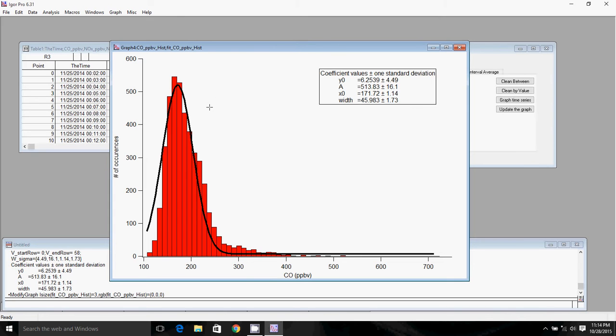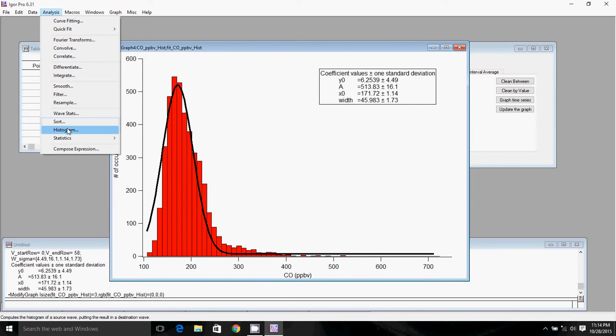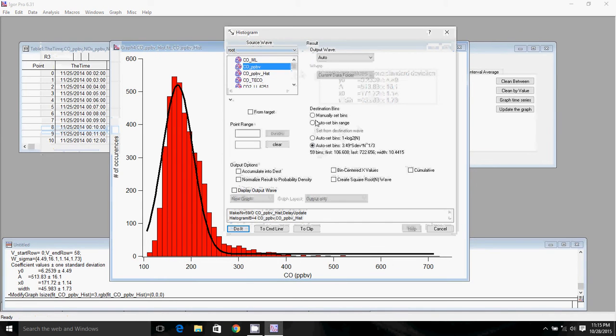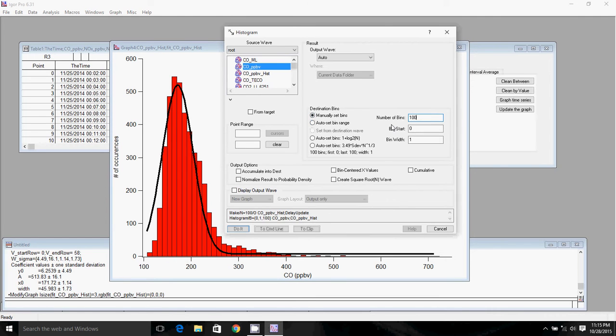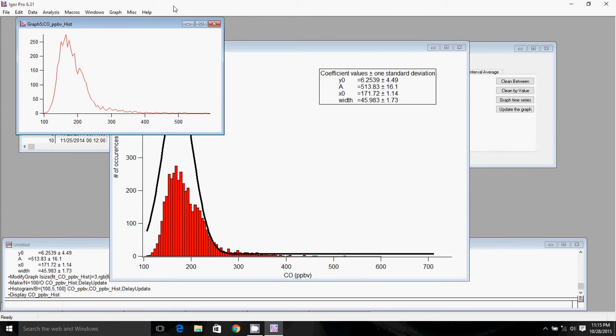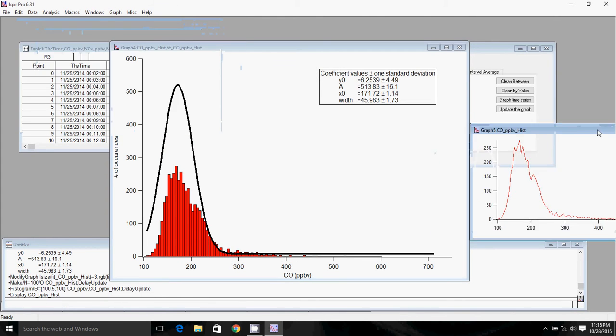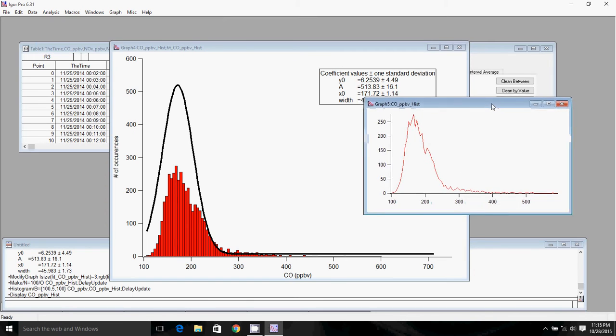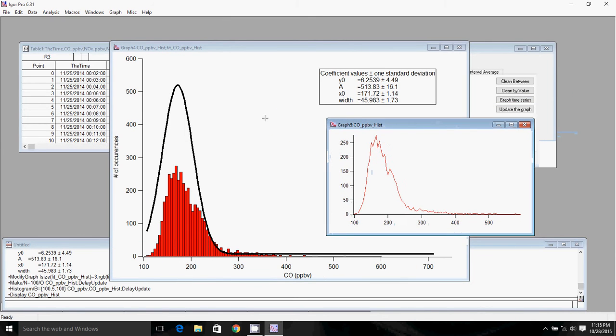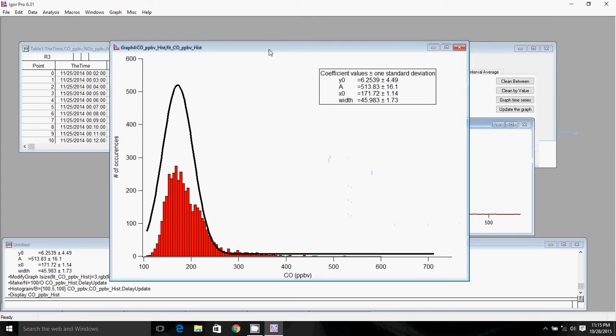After you've done this with the automatically selected bins, you can go back and select your own bins. We basically have gone from 100 to maybe 600. Let's go back into Analysis and make our own histogram. If we manually select bins, we'll do 100 bins for more resolution. We'll start at 100 since we don't have any data under 100, and set our bin width to 5 to get up to 600.